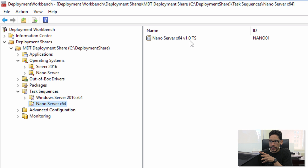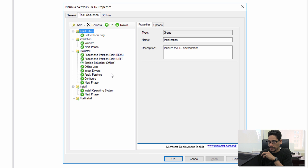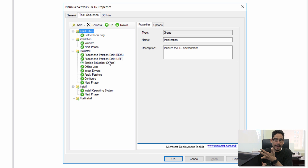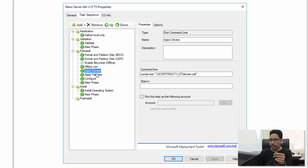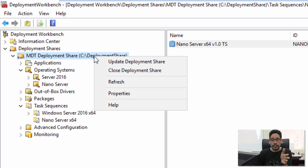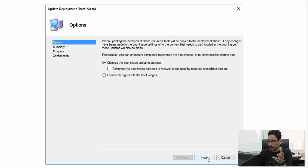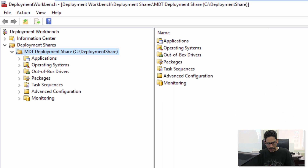Double-click the nano server task sequence and go to the Task Sequence tab. Notice it's very short and simple compared to a standard client task sequence — straight to the point. It checks BIOS or UEFI format, partitions, performs an LTI offline domain join using that VBScript we placed in the scripts folder, imports drivers if needed, applies patches, and installs the operating system. Click OK. Right-click the deployment share and update it — click Next twice and let it complete. Click Finish.